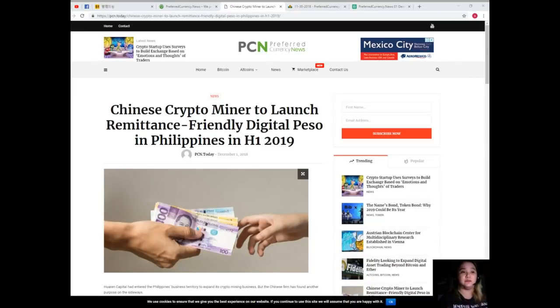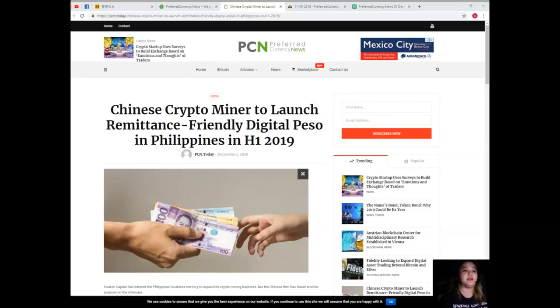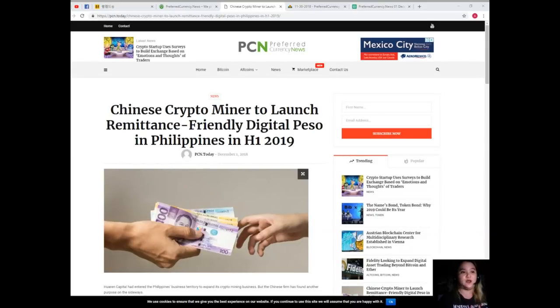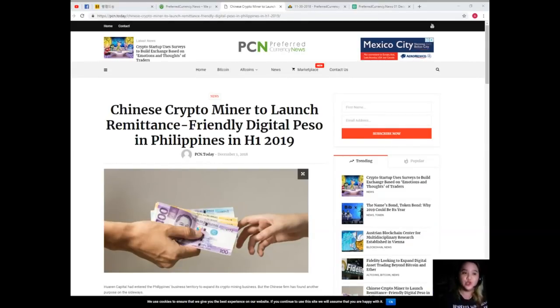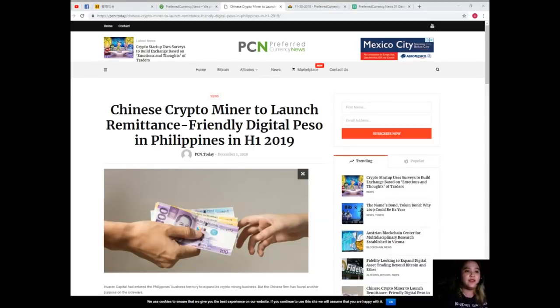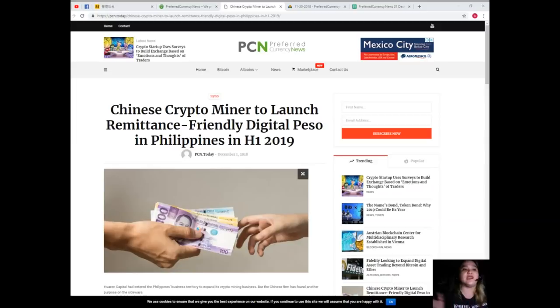According to Wang, they are seeking regulatory approval for their digital password project from the Banco Central ng Pilipinas or BSP. Also they expect to finalize their partnerships with the local banks at the start of 2019 while aiming a full-fledged launch before June. We hope that this will bring the Philippines to the forefront of e-commerce around the world, he added.